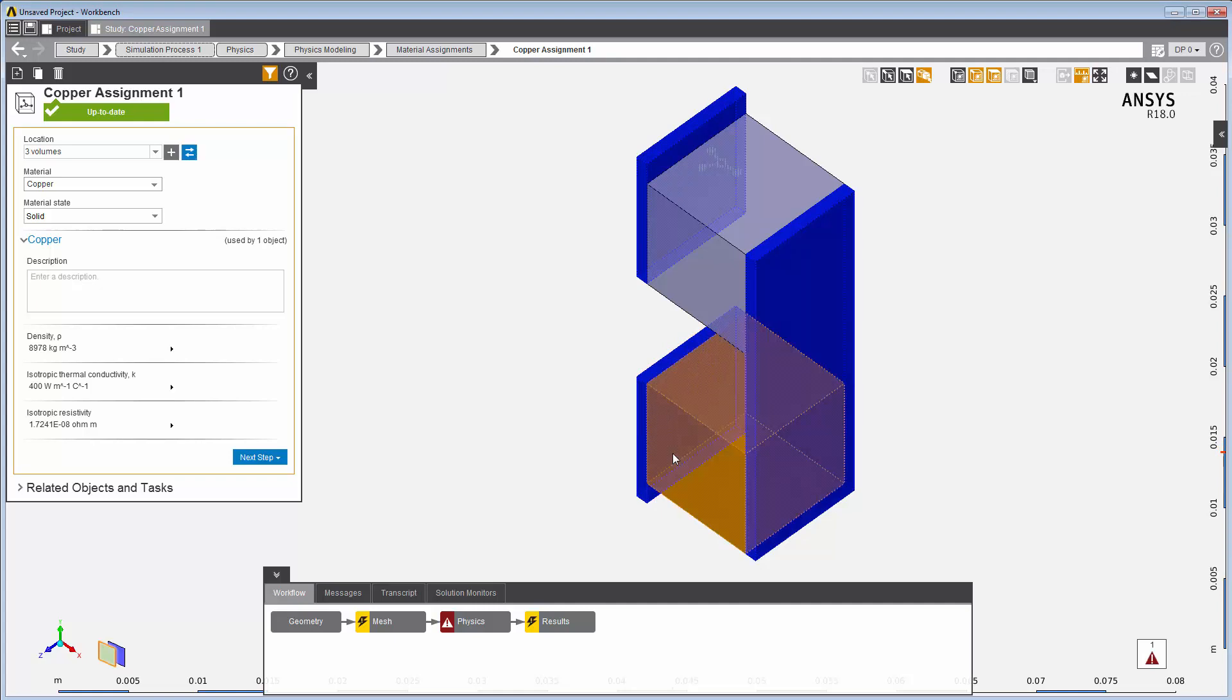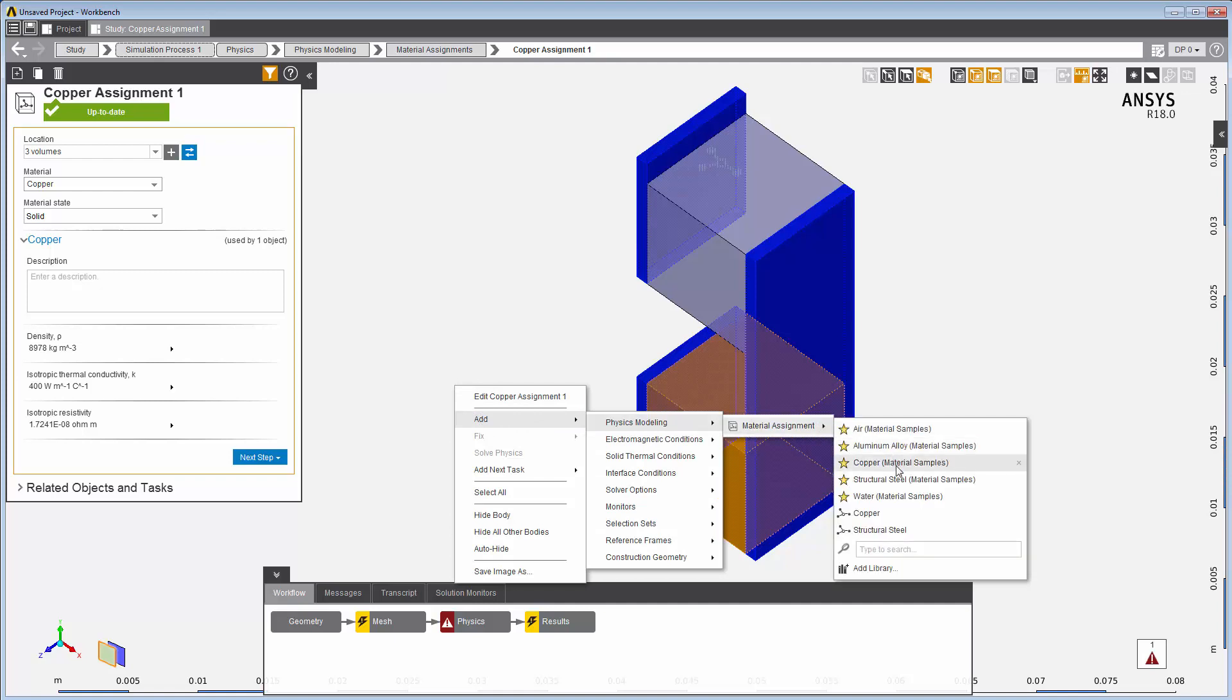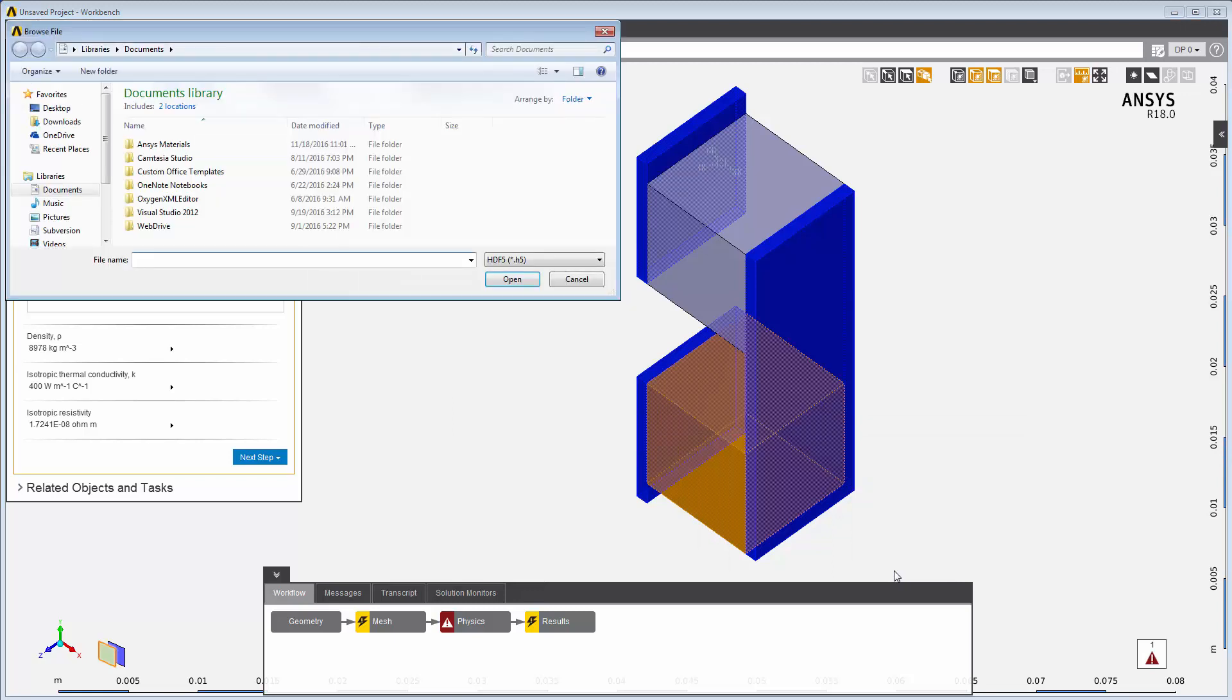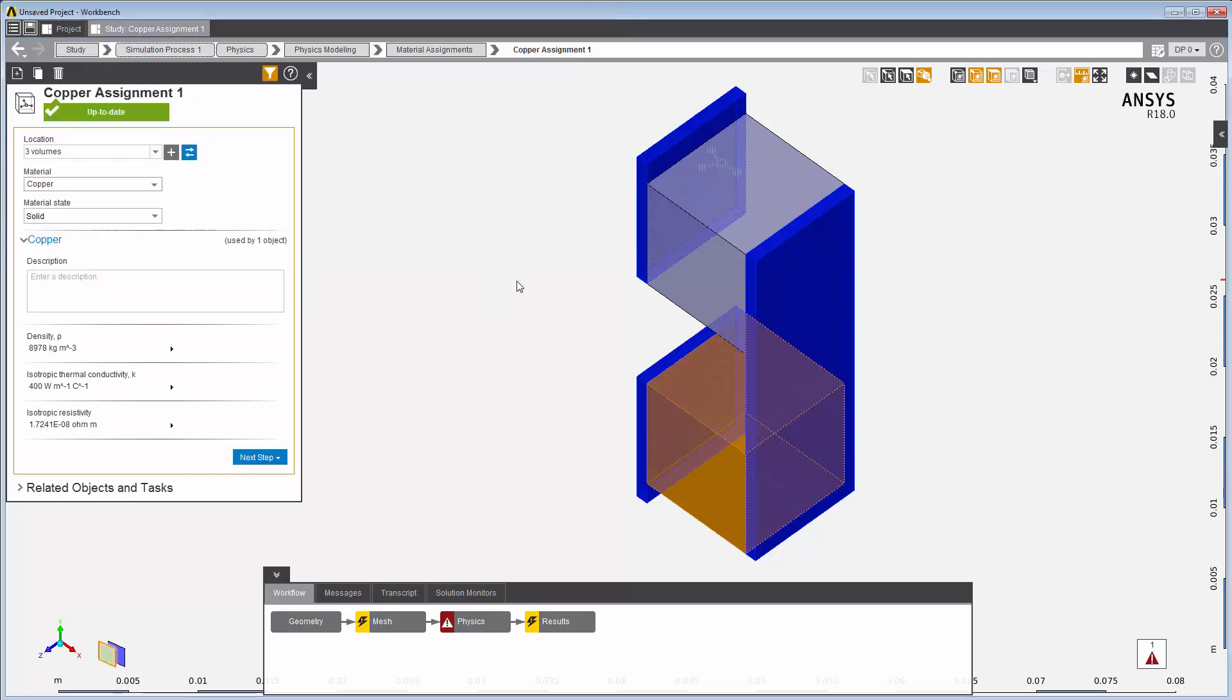I'll select this n-type semiconductor in the geometry, then right-click to add a new material assignment. I want to use an n-type semiconductor material already defined in a library created in an earlier session. I select Add Library from the Material menu here and choose my library. I can now use the materials defined in this library.